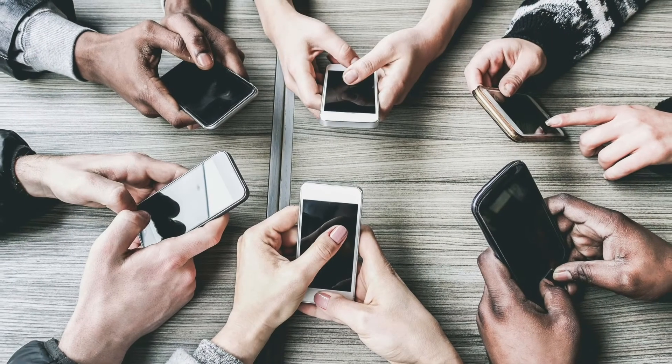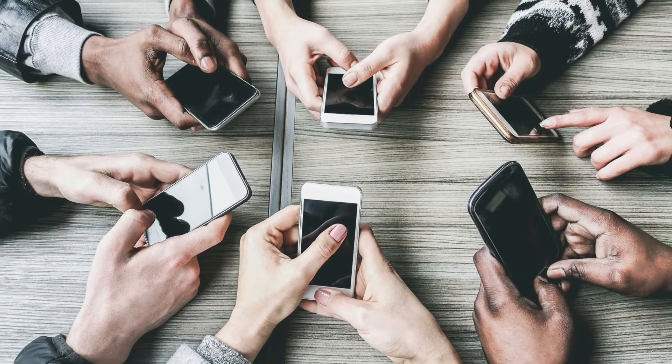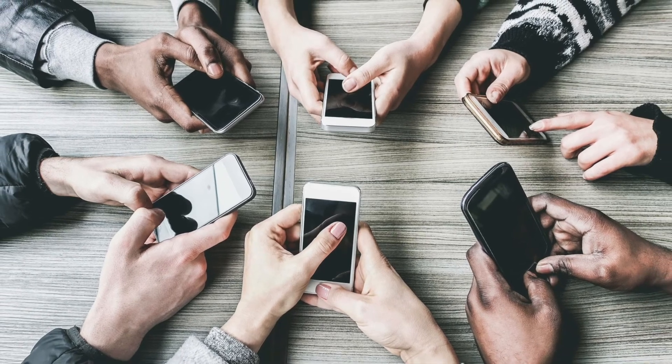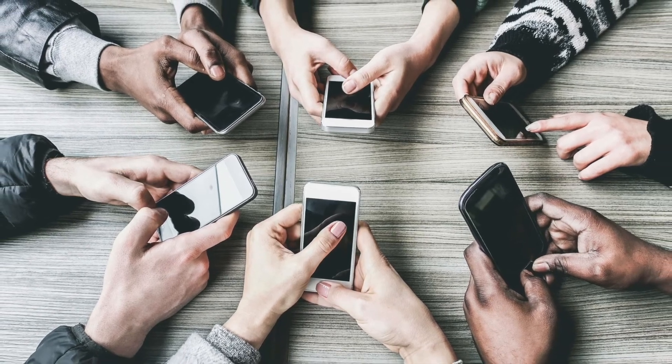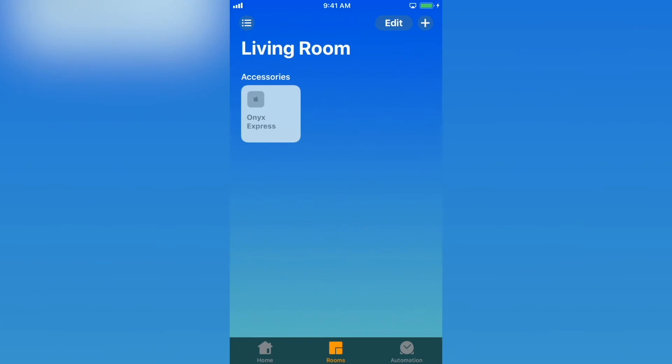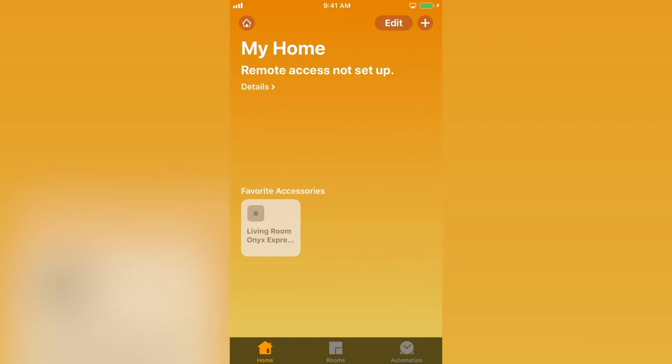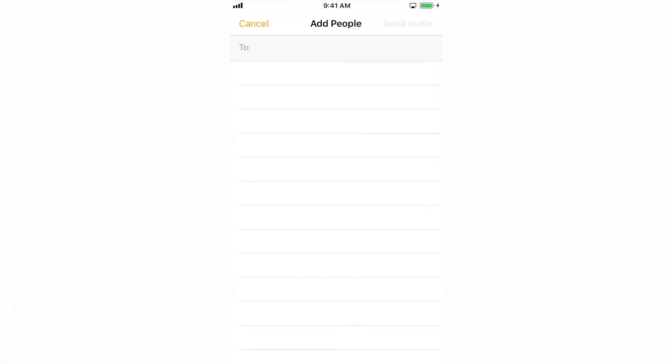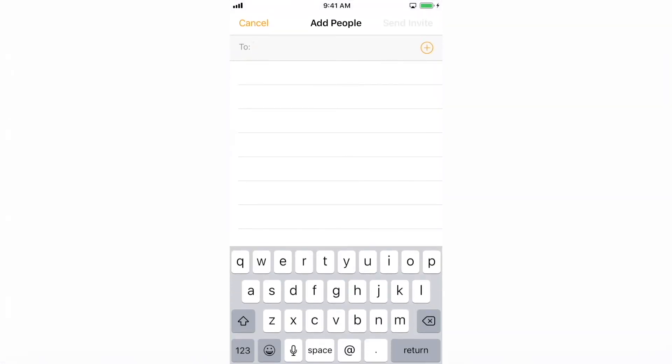One of the great features of HomeKit is the ability to invite others to use it. Start by opening the home app. Select home at the bottom. Then select the house on the top left corner. Select invite and enter the Apple ID email address for the person you want to give access to your HomeKit. Then select send invite in the top right corner.